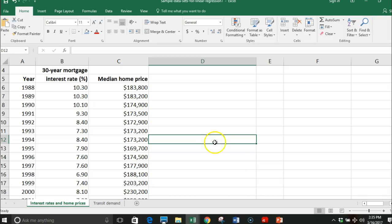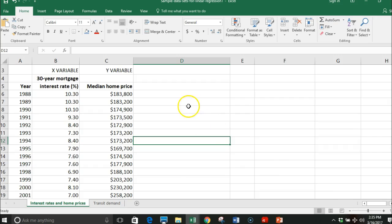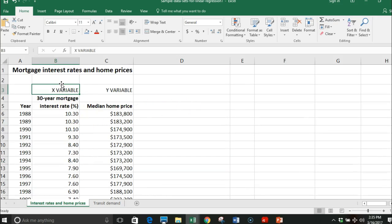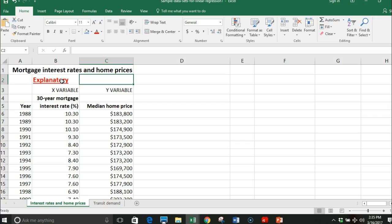I want to show you how you can make a linear regression on Excel. I'm going to look at two variables: my x variable, which we think of as our explanatory variable, and then my y variable which responds to that. So the interest rate is going to explain the median home price.